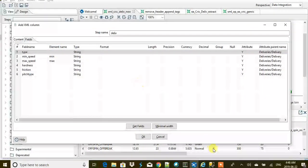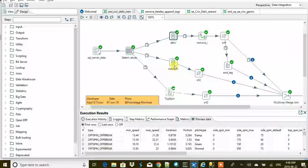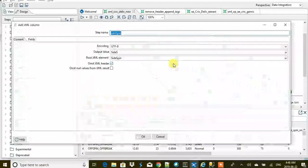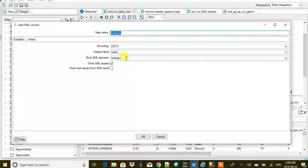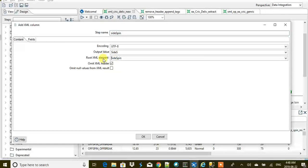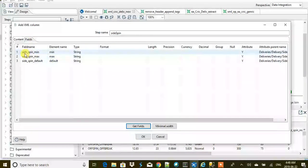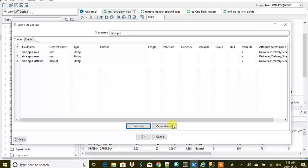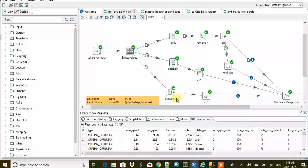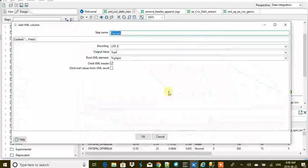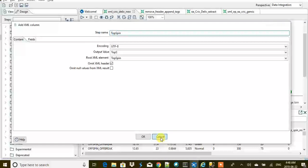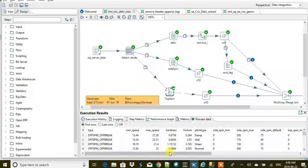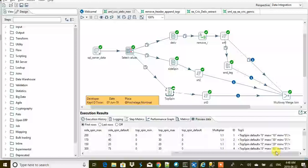Similarly, the same thing we are going to do with the other two things. We created a side spin and then we change the values of side spin min as min, max, and default. And the same thing for top spin.